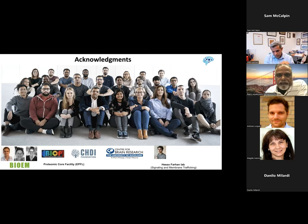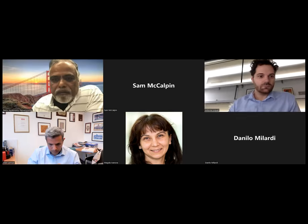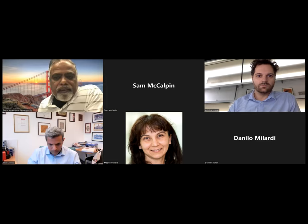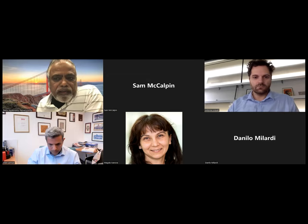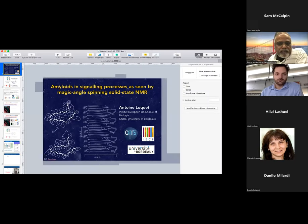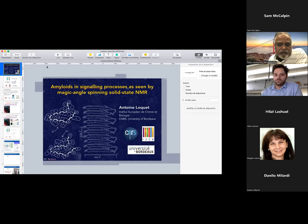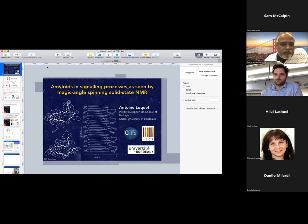Thank you very much for the great talk and discussion. Let's move on to the next speaker, Dr. Antoine Lohkert from the University of Bordeaux. Antoine received his PhD degree at the University of Lyon in 2009, working with Dr. Anya Brockman on developing solid-state NMR spectroscopy for protein structure determination. He was a postdoc between 2009 and 2013 at Max Planck Institute, Göttingen, working with Dr. Adam Launga on solid-state NMR application to study protein assembly. Since 2014, he is the research director at CNRS and the University of Bordeaux, France. His current research focuses on the structural biology of functional amyloids by solid-state NMR spectroscopy.